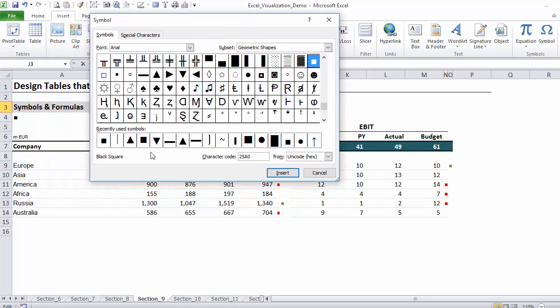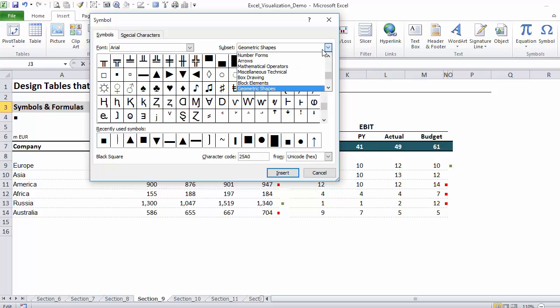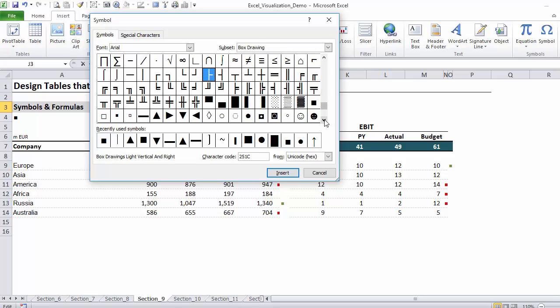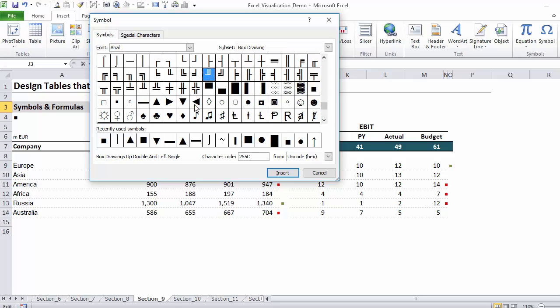A lot of them can be found in the font Arial, and you can either go down and skim down there, or you can in the subset select Arrows to get there faster. So you can see these arrows here, and if I go a bit down you can see this type of arrows and the square that I'm using.